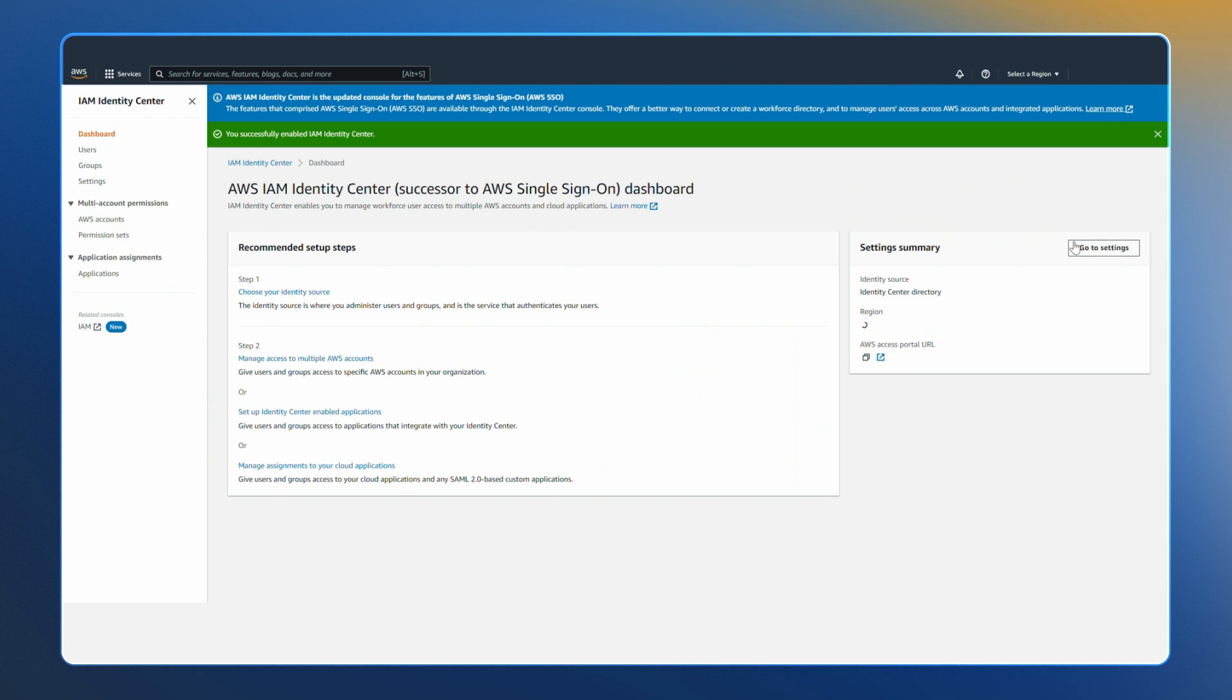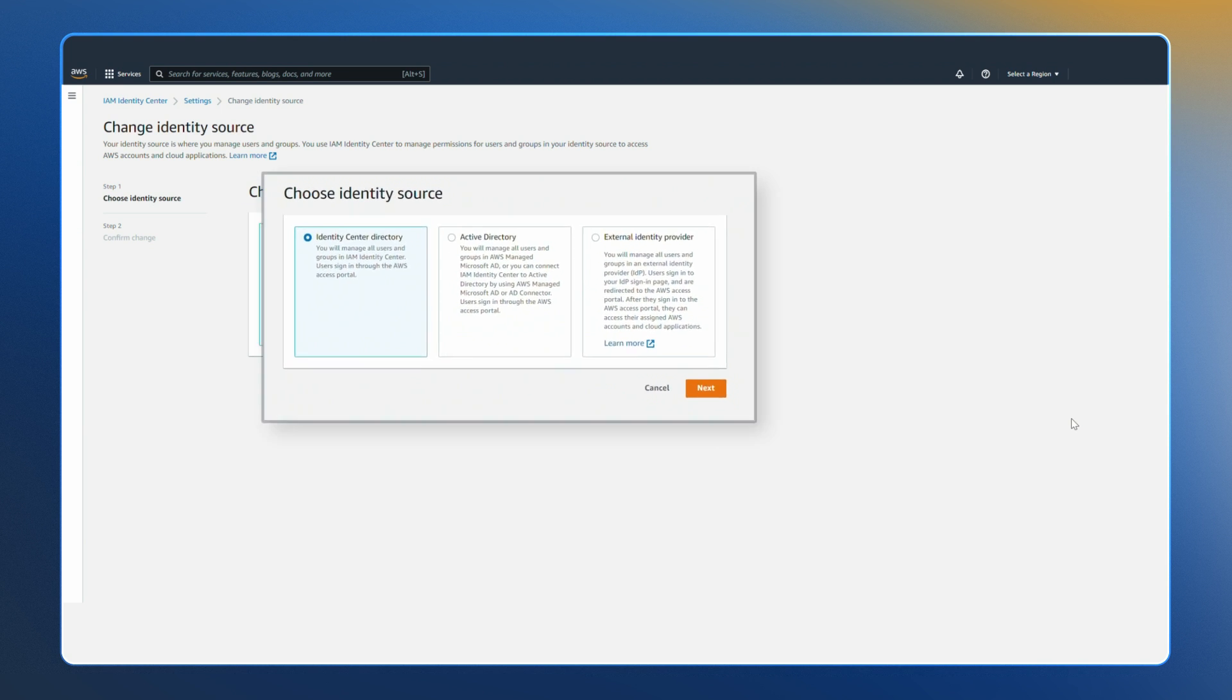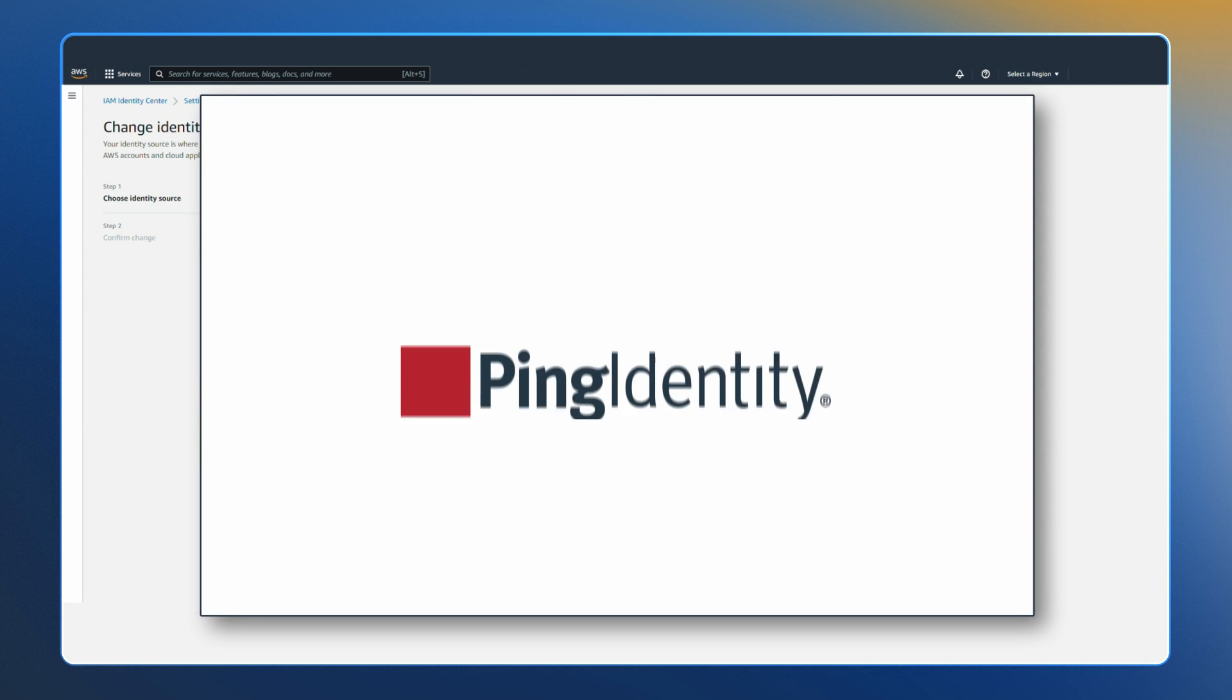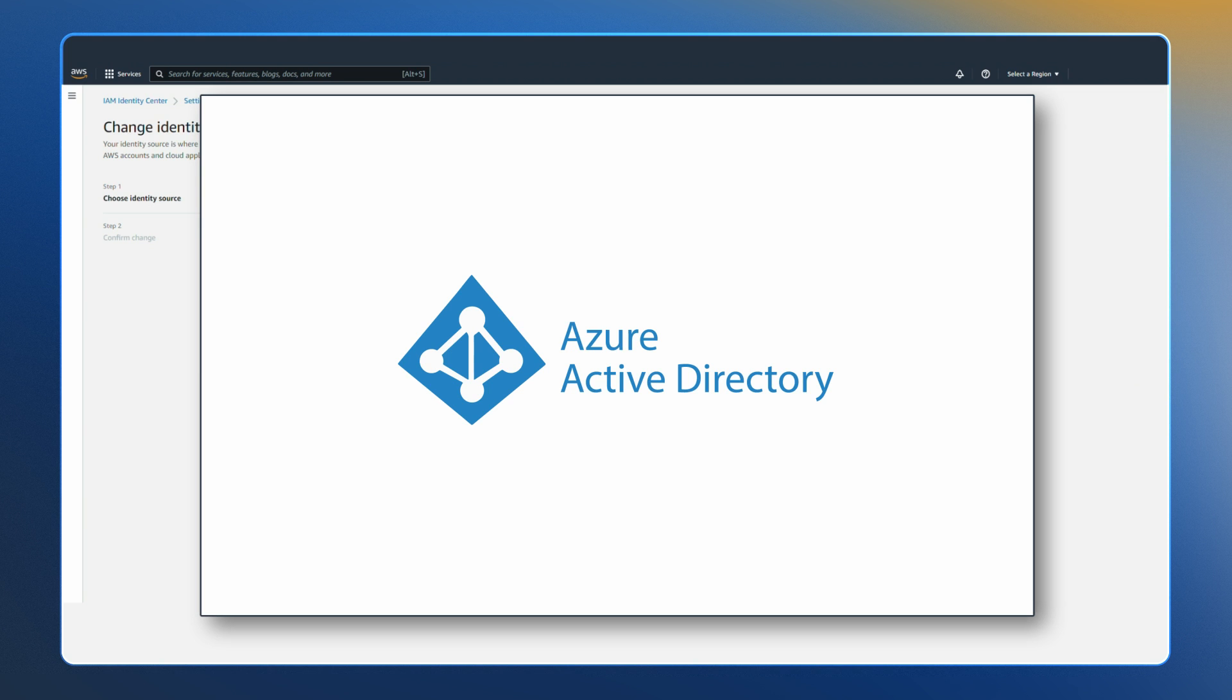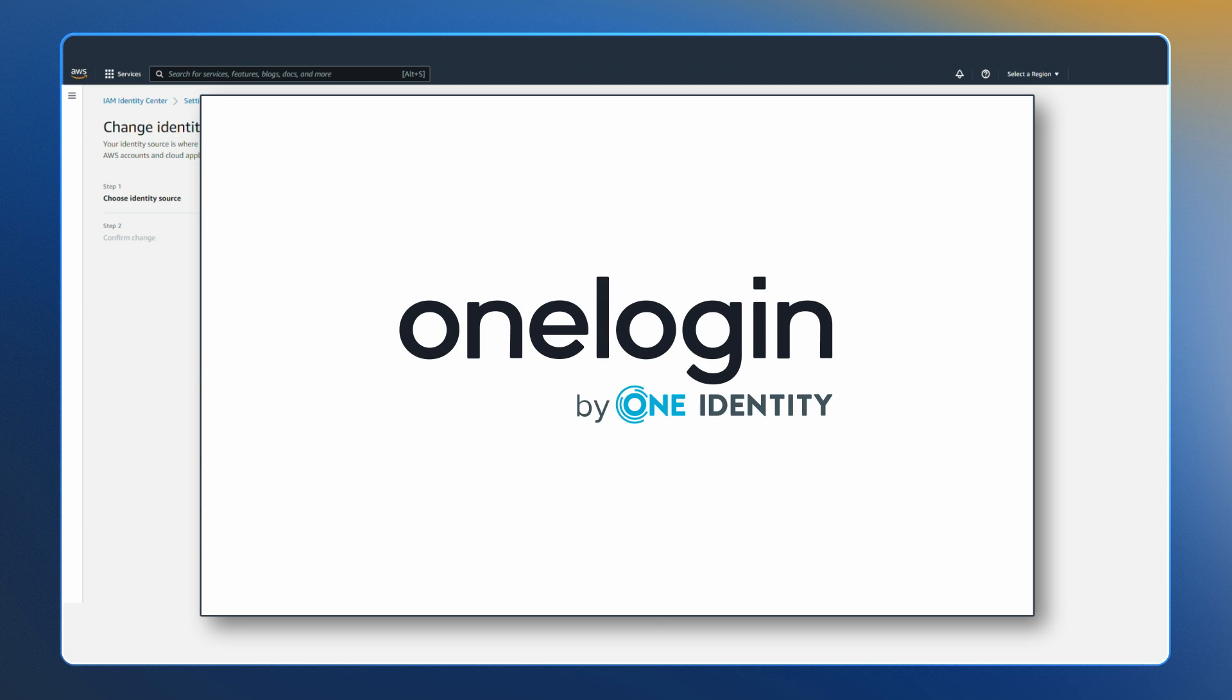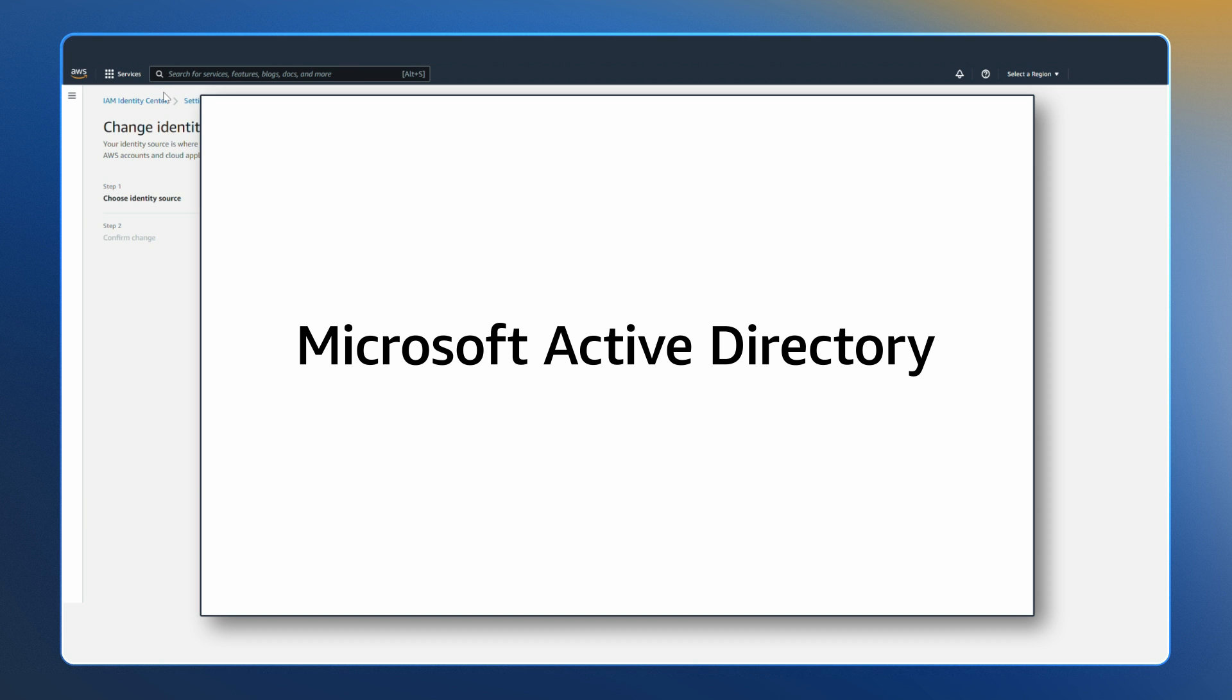IAM Identity Center helps you connect your existing workforce directory or create users in IAM Identity Center in one place for use across AWS. You can connect any of the major cloud identity providers including Okta, Ping Identity, Azure AD, JumpCloud, CyberArk and OneLogin as well as Microsoft Active Directory domain service.